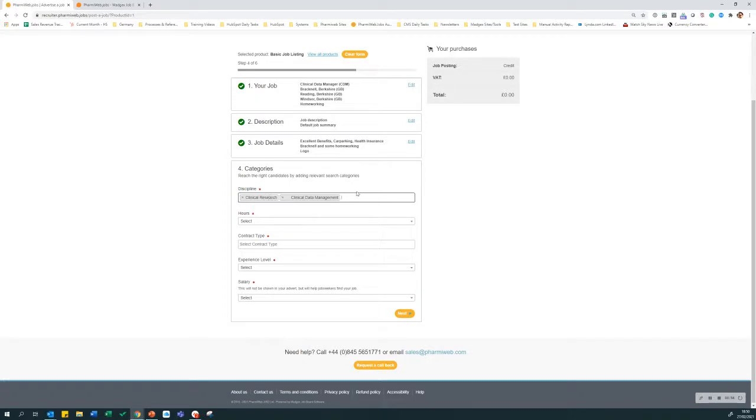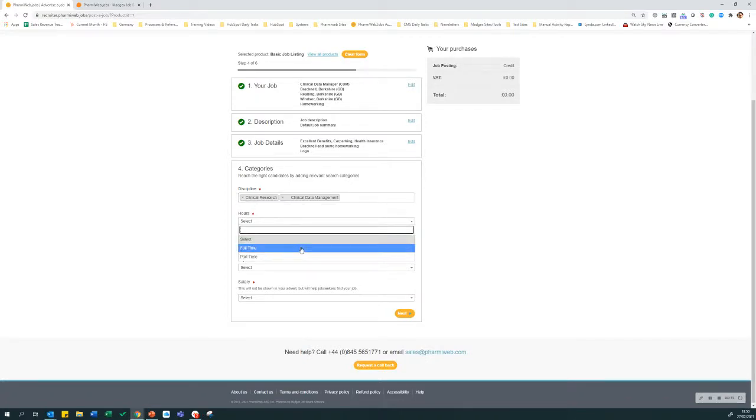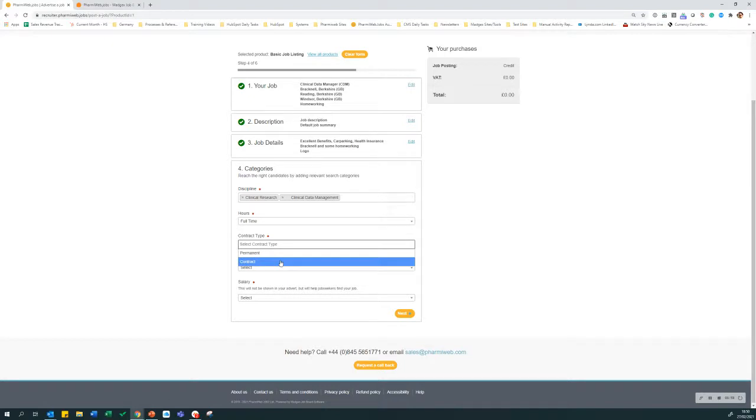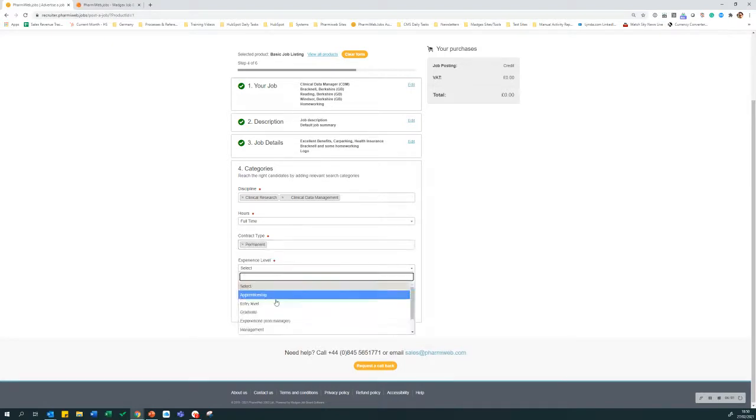Once you've selected your disciplines, select the hours, contract type, and the experience level.